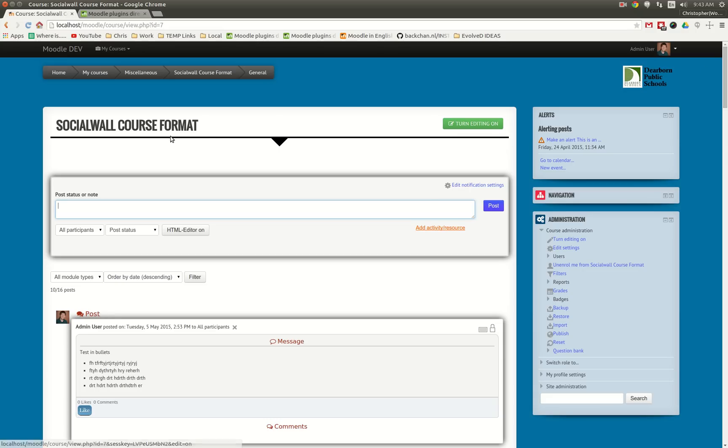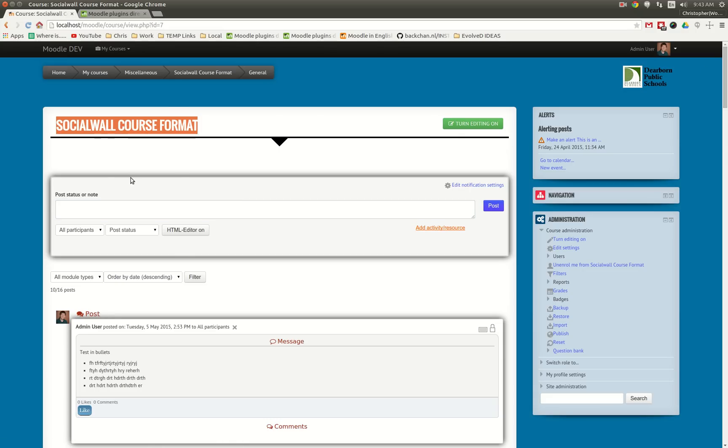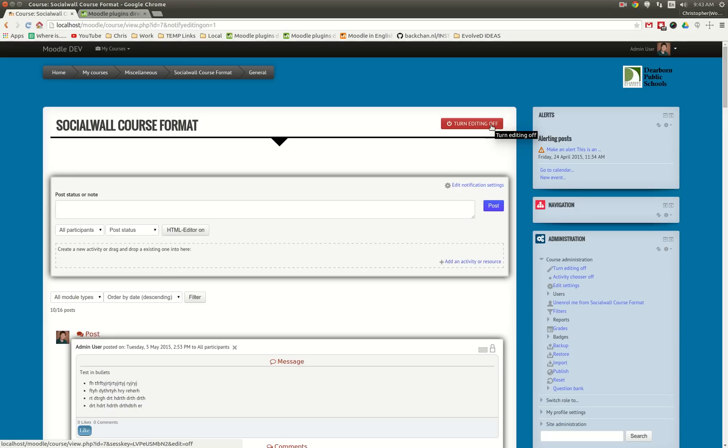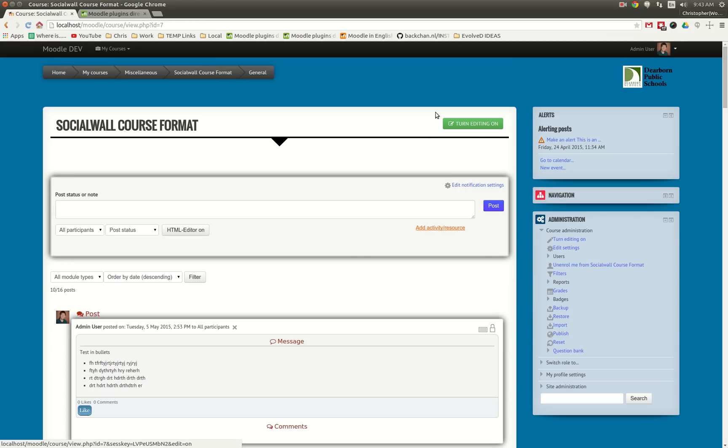Some minor improvements: we've moved the title of the course down to where the content is. We've also turned on the editing button, moved the editing button to where the course content is. It just makes sense to put it where the teachers would be going to make changes.